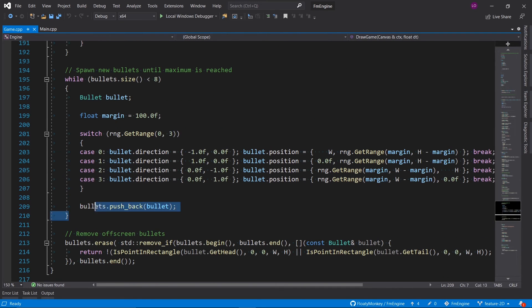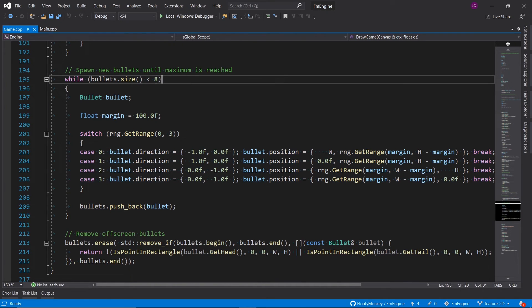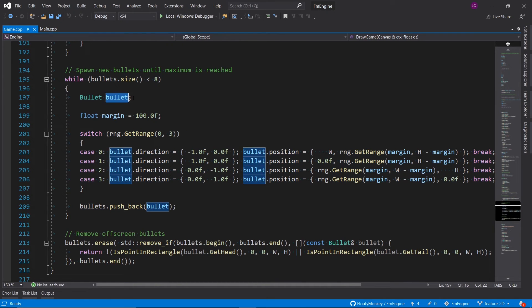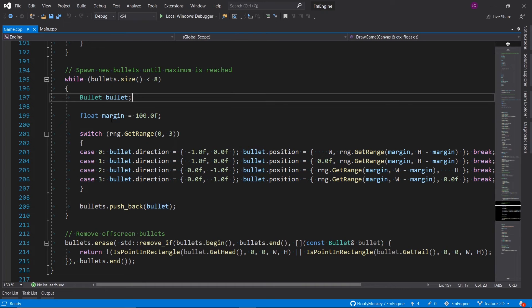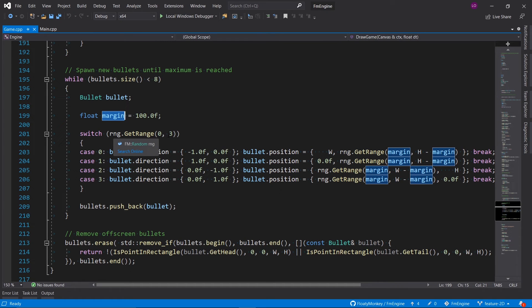Then we spawn new bullets until the maximum number of bullets is reached, which is eight. We first create a new bullet, and we have this margin variable that says how much the bullets should keep away from the edges of the window.